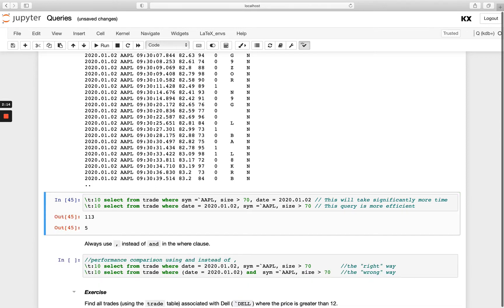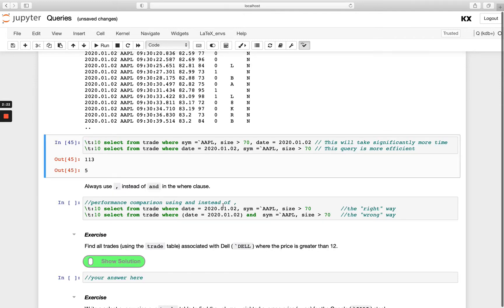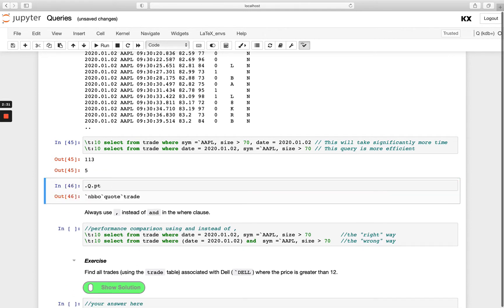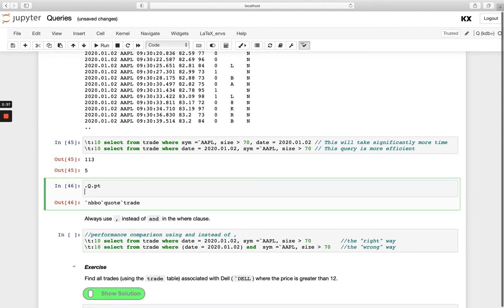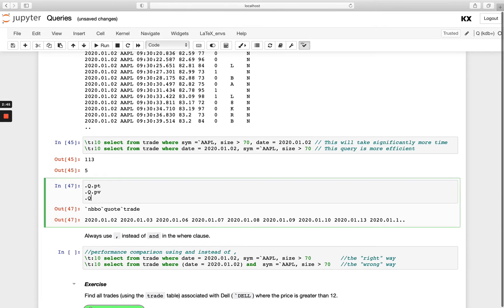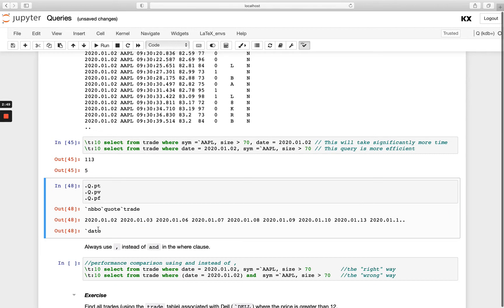Let's run both of those and you'll see the first one is significantly slower. Now the reason for this is due to how the table is partitioned on disk. If you ever wanted to know how your table is partitioned you can run .q.pt and that will list any partition tables that you have. You can also run .q.pv and that will give you the partition, and .q.pf just to see that is in fact date.